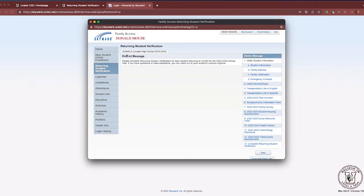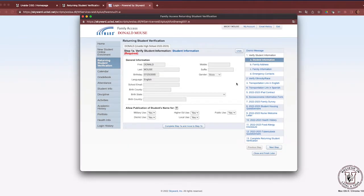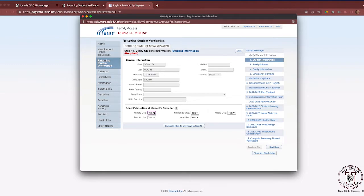Clicking on that will open the Student Information window. On your right-hand side, under the District Message tab, you will notice the steps that must be taken to complete the Returning Student Verification. Step 1A is Student Information. This window will allow you to review your student's information — please review it carefully, ensuring all information is accurate. Please take some time to review the section on publication of your student's information, indicating whether you grant or do not grant permission. Once reviewed, click Complete Step 1A and move to Step 1B.